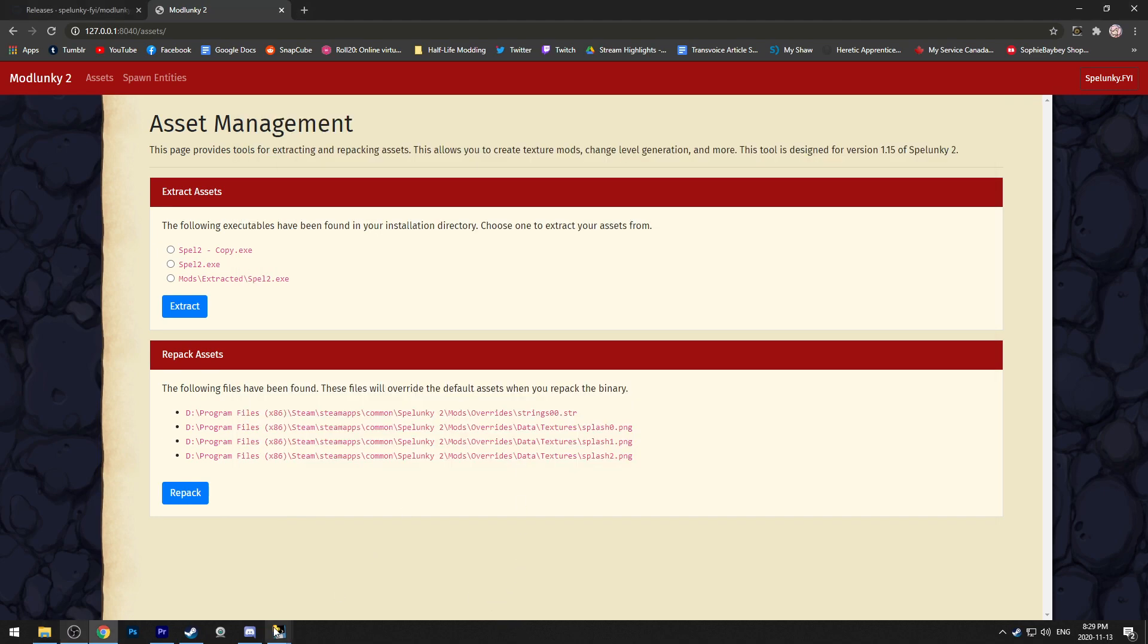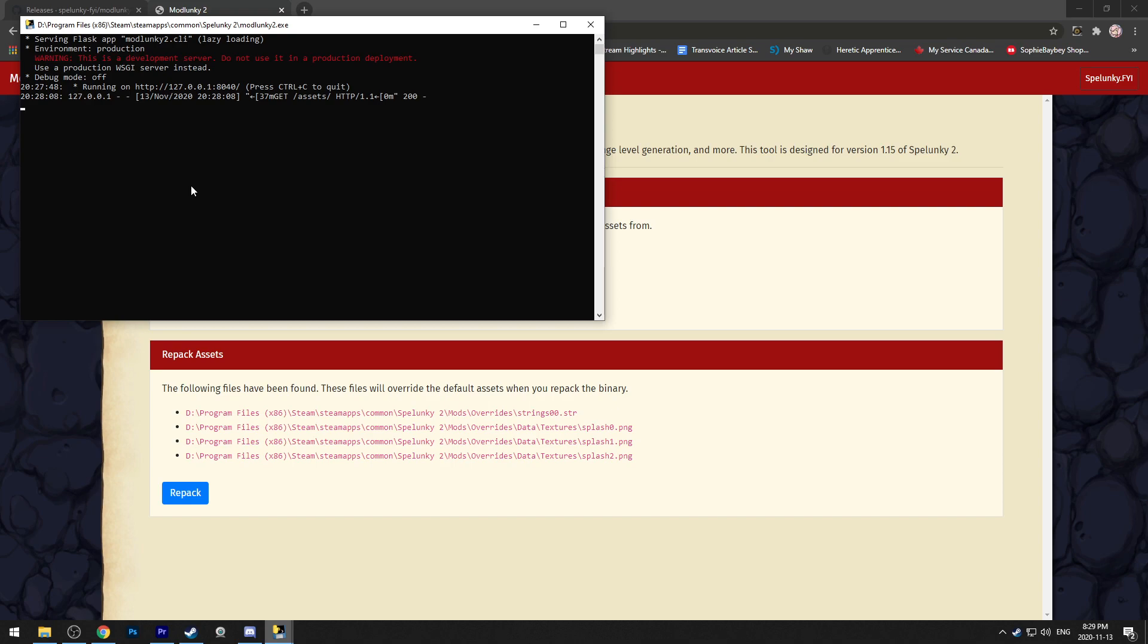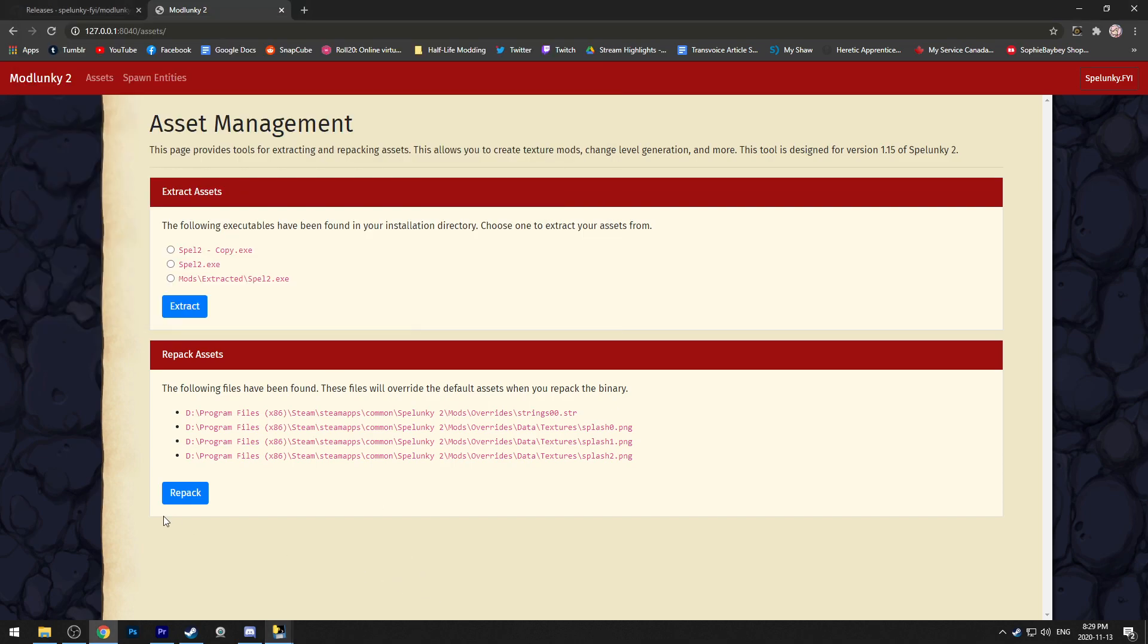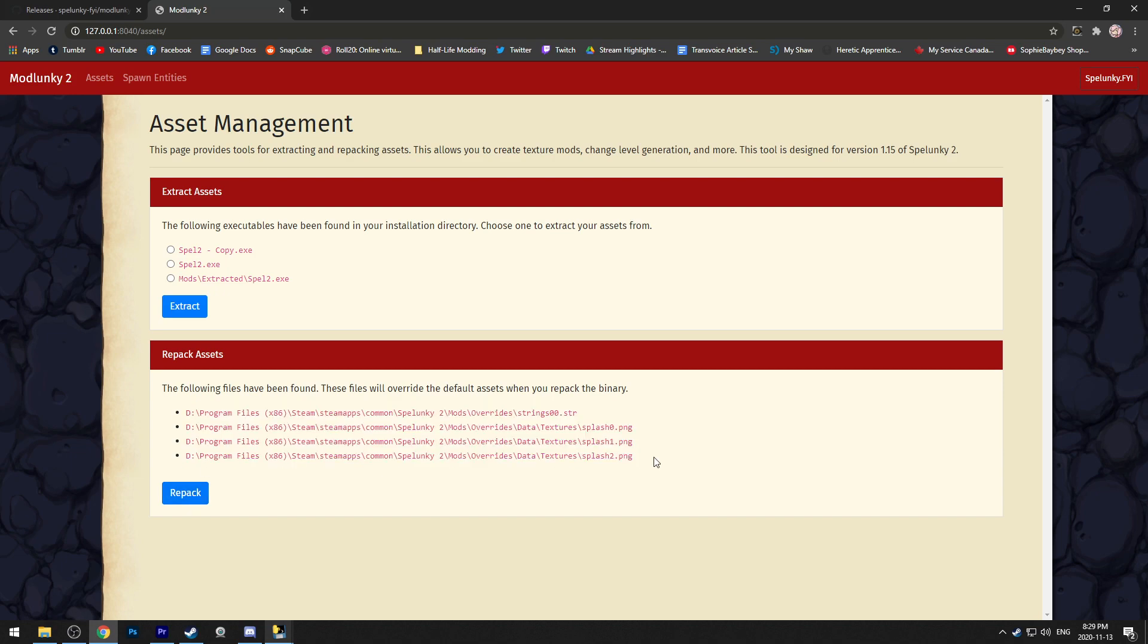After that, reload mod Lunky, which is the console here, and then go back to the UI page under asset management and hit the repack button at the bottom. This section will auto populate with any changes you've made.